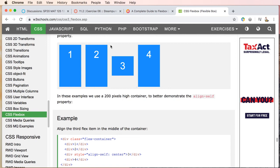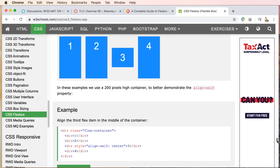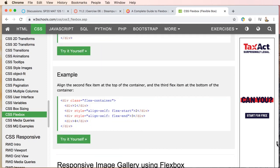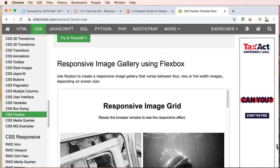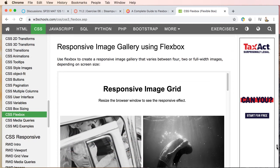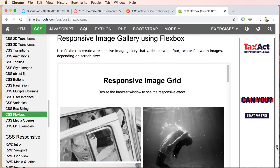Alright, we should be getting pretty close. In the next video we'll go ahead and we will deconstruct what's happening in this responsive image grid.